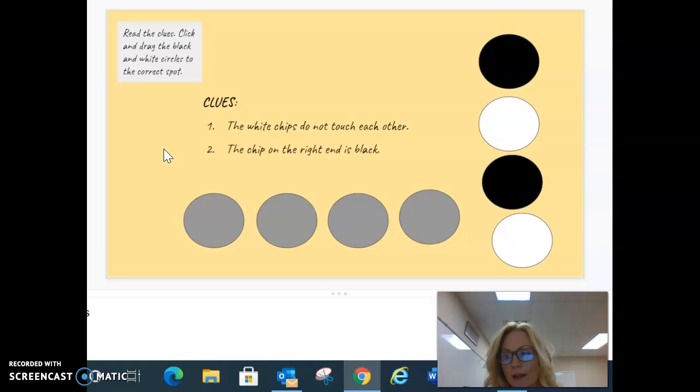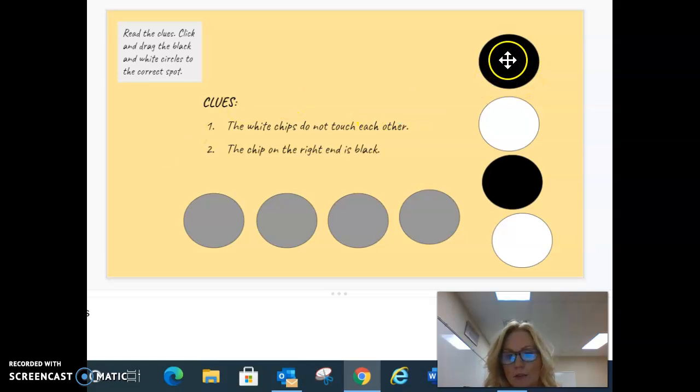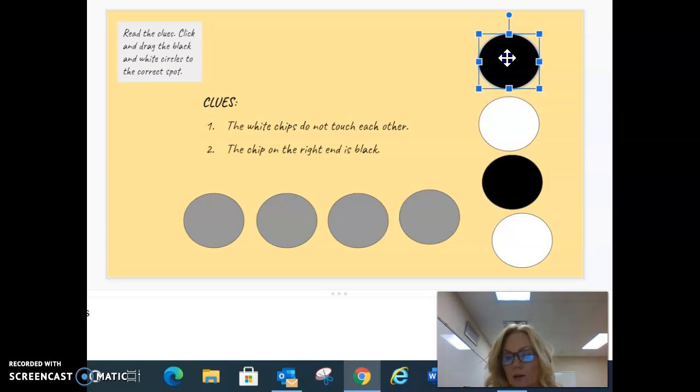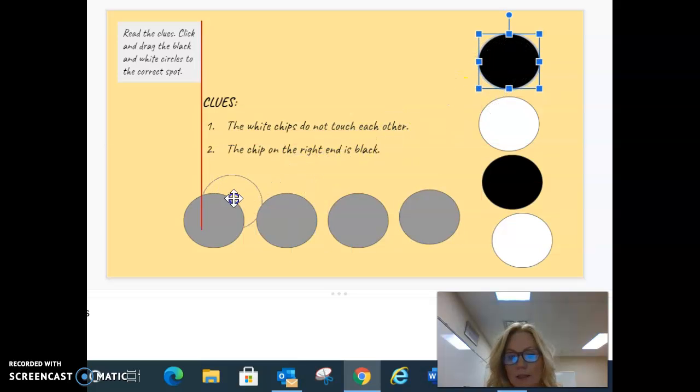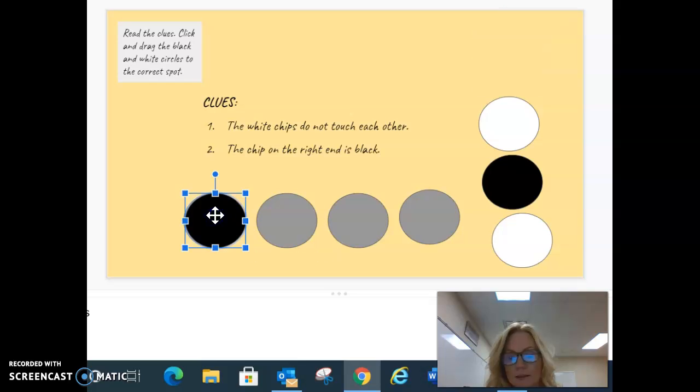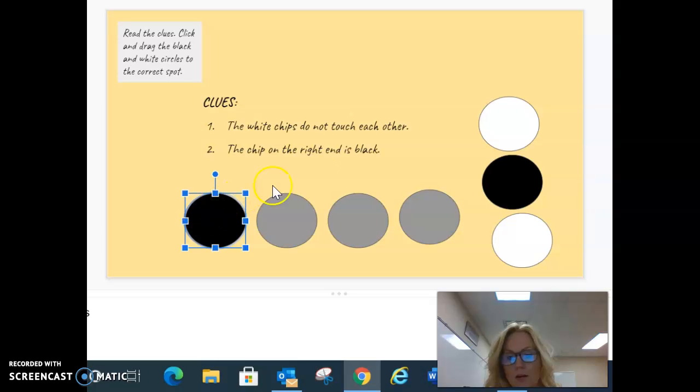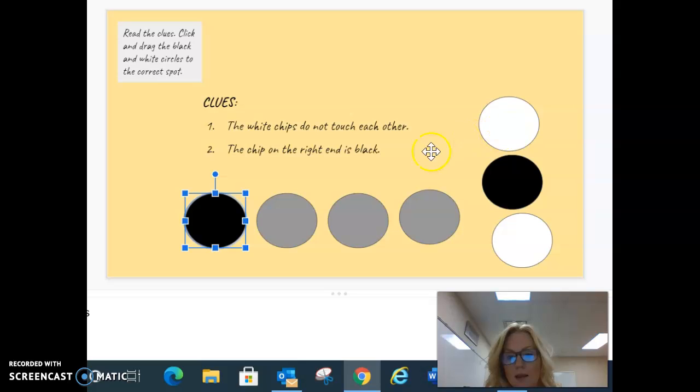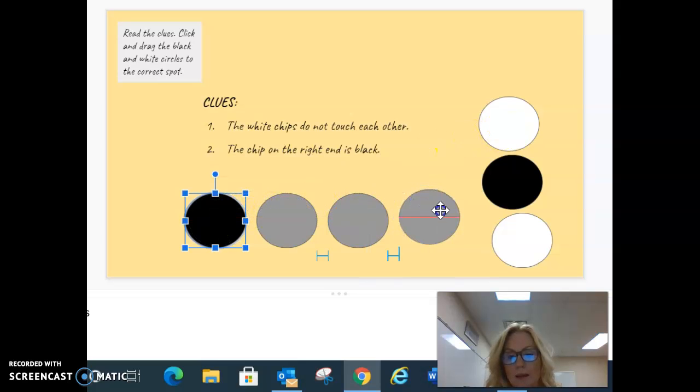My final answer is... okay, so let's do this. So I can put my black on here. The chip on the... okay, and then the chip on the right end is black, so we got to put that there.